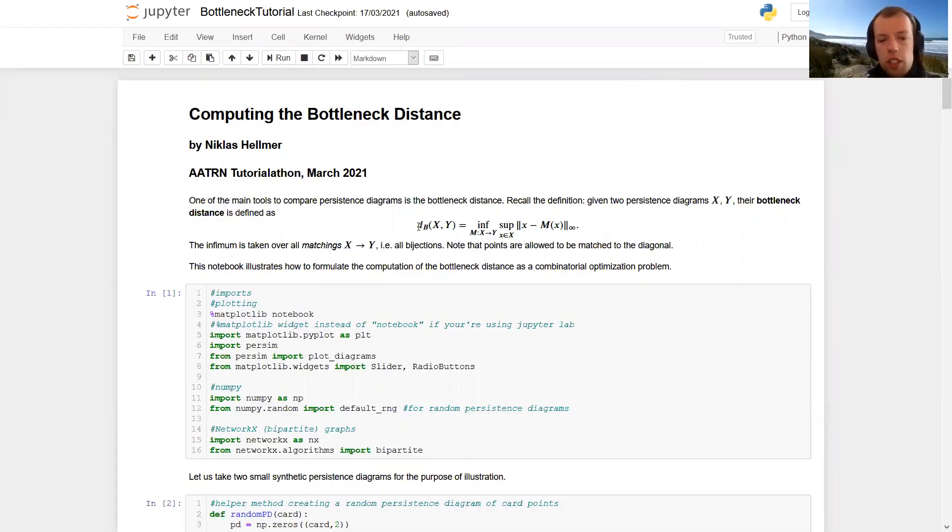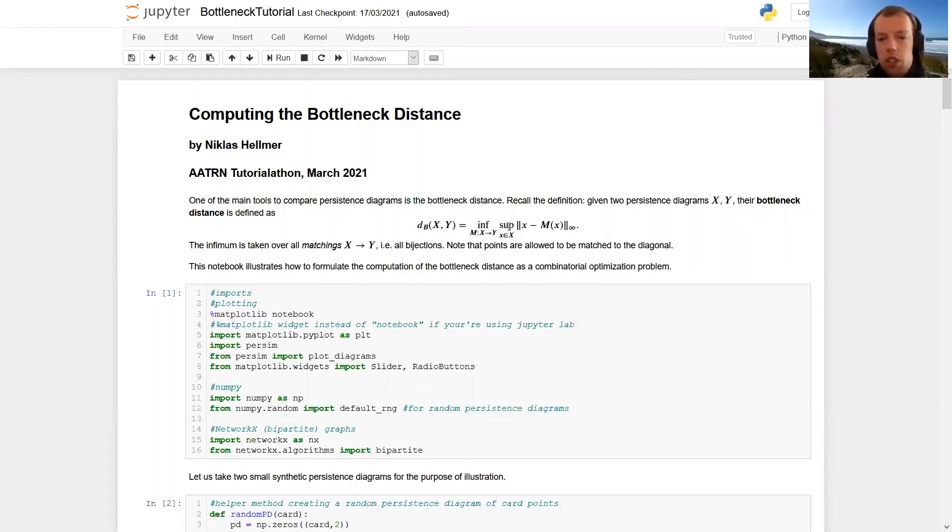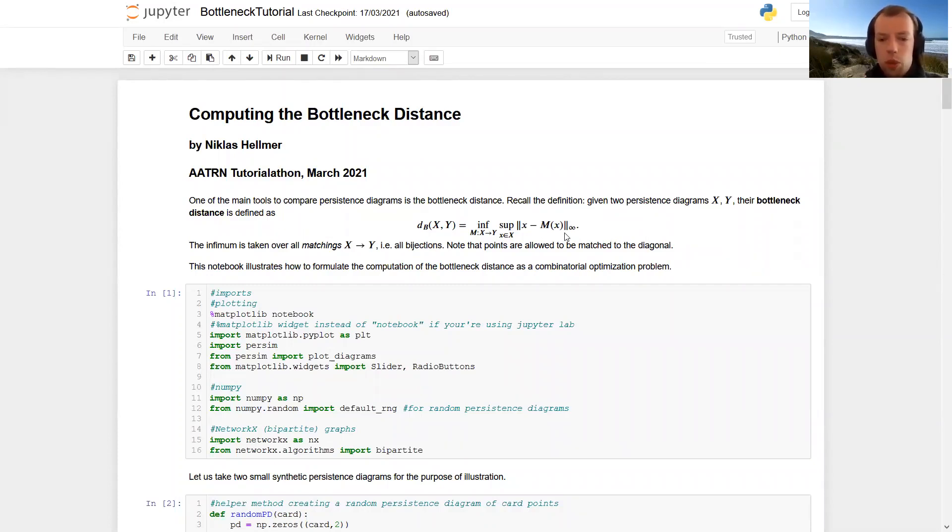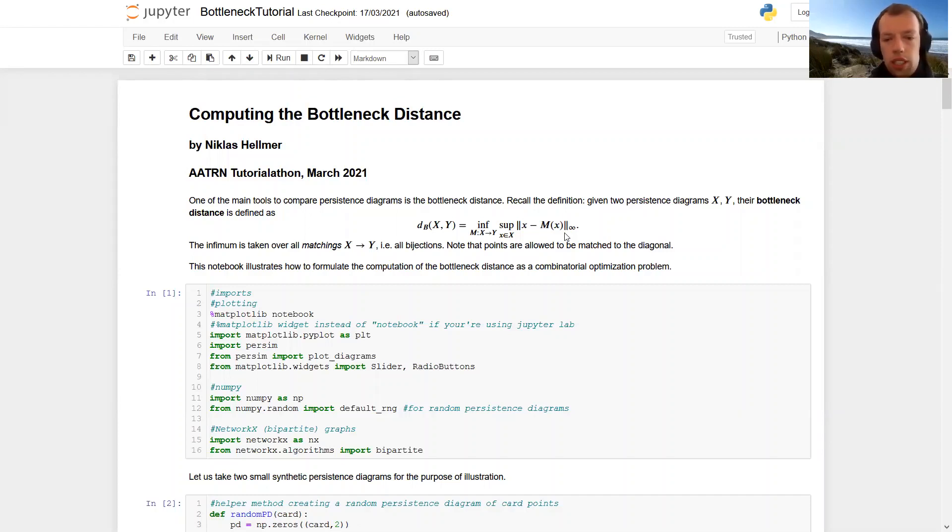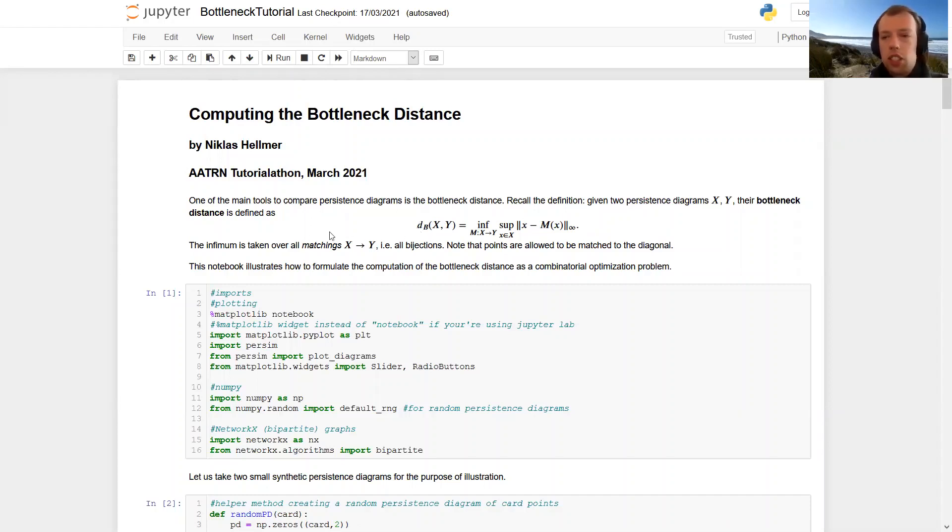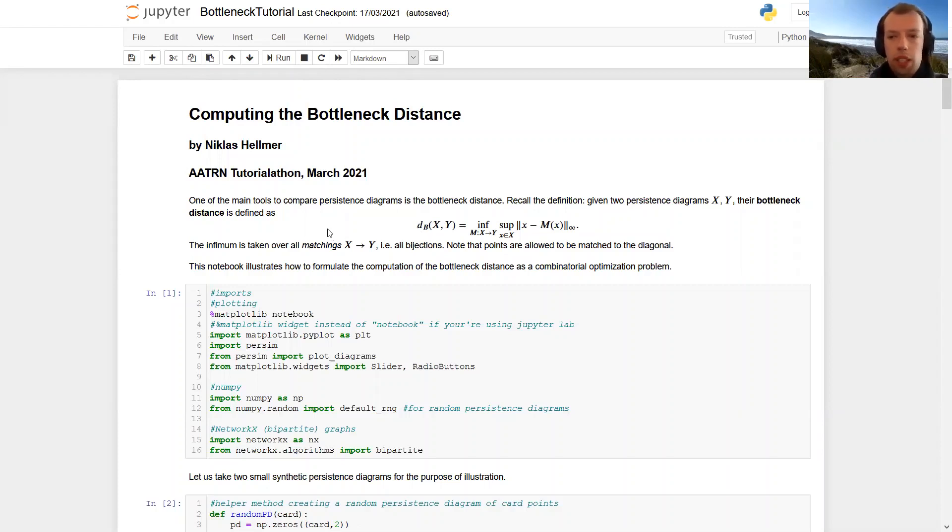Recall the definition of the bottleneck distance of two persistence diagrams x and y. It is the infimum cost of a matching of those two diagrams, where the cost of a matching is the length of the largest distance between two paired points in the matching. Note that points are allowed to be matched to the diagonal here. So what I'm going to explain is how to formulate this into a combinatorial optimization problem and how to tackle it algorithmically.